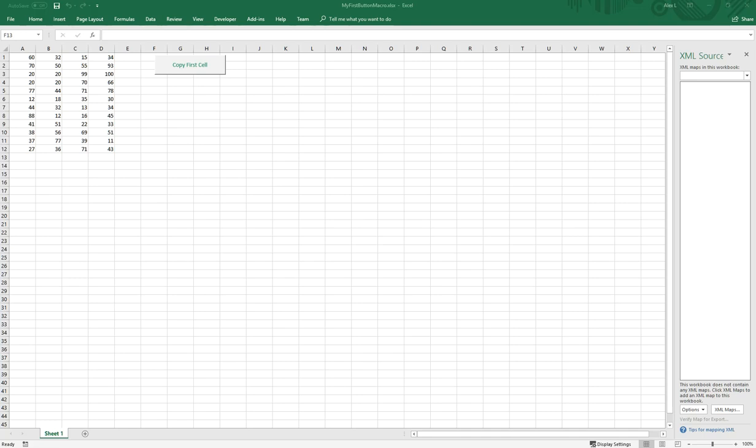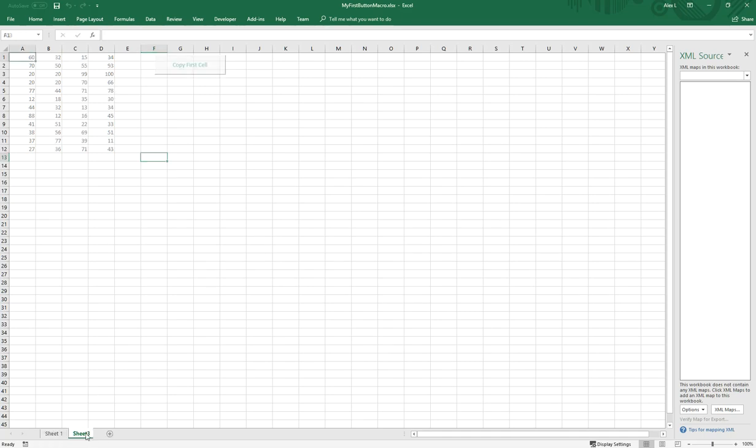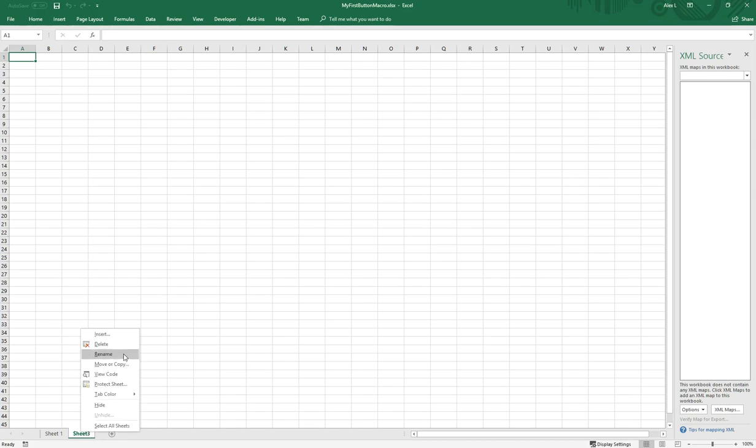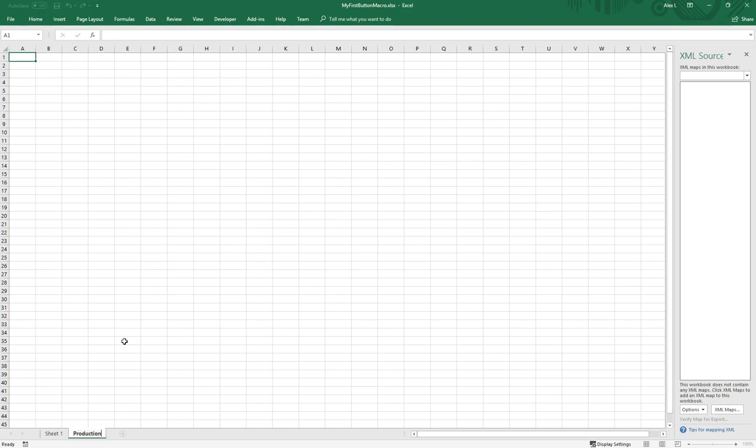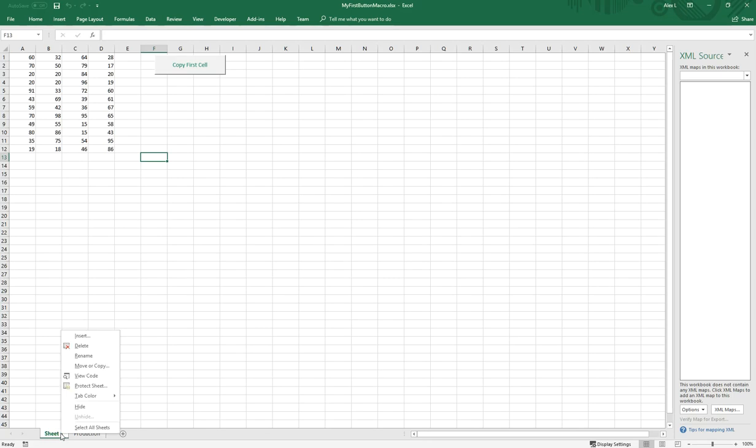Let's say we have a spreadsheet as you see on the screen here. Last time we created a button that copied the first cell to another cell somewhere around here. But let's say we're dealing with multiple spreadsheets. I'm going to create a spreadsheet here, call this production, and call this one sales.